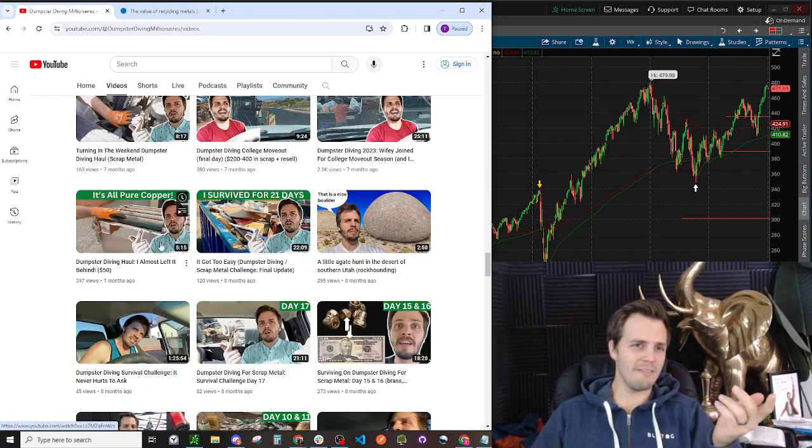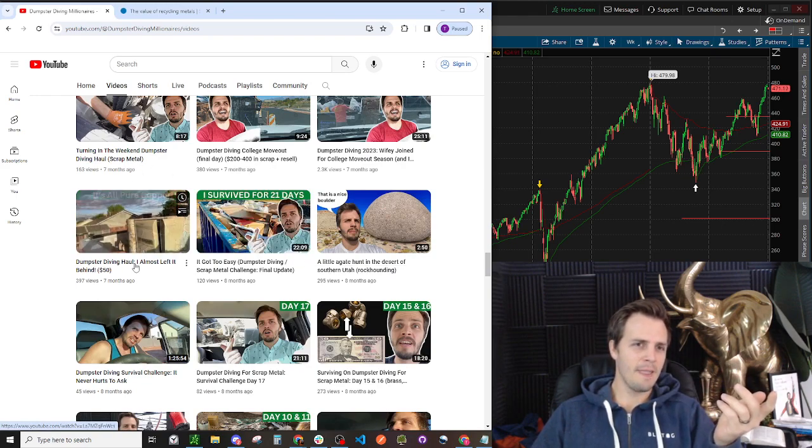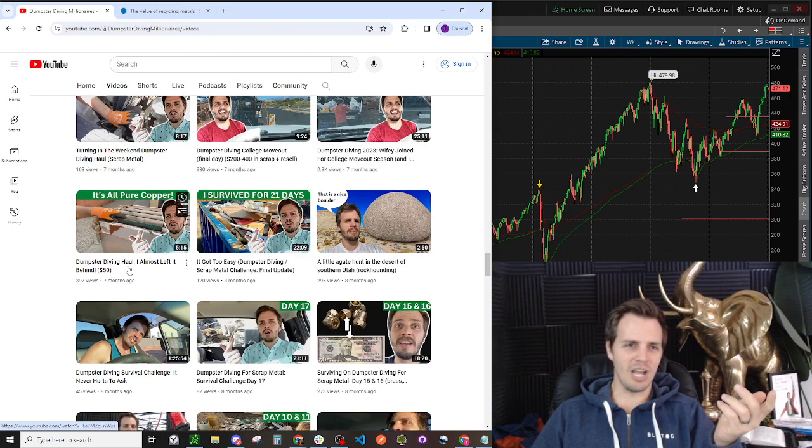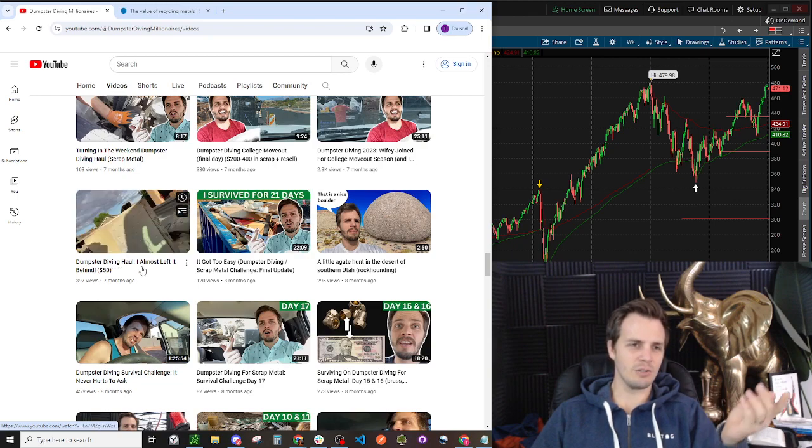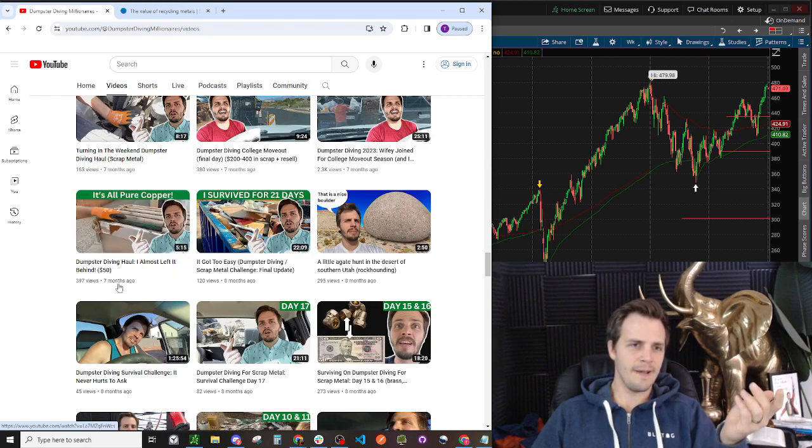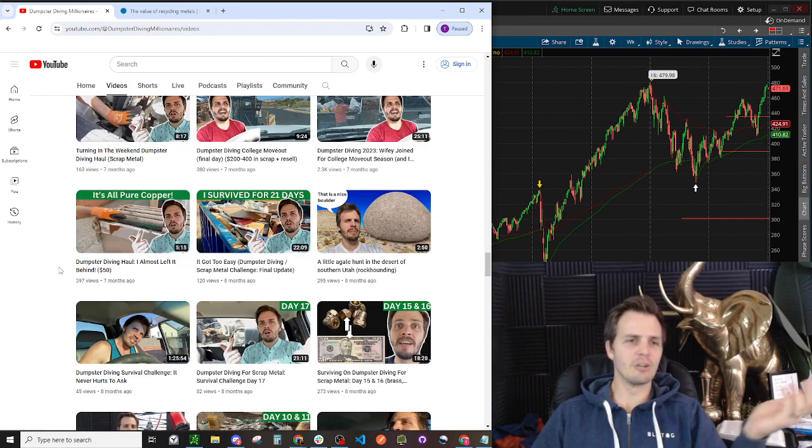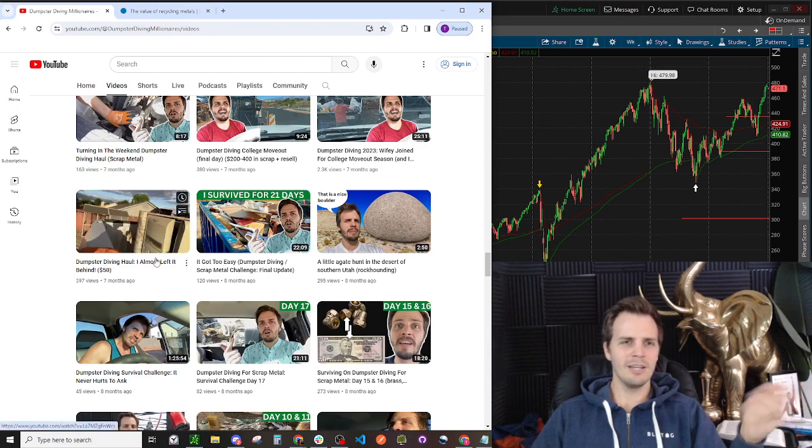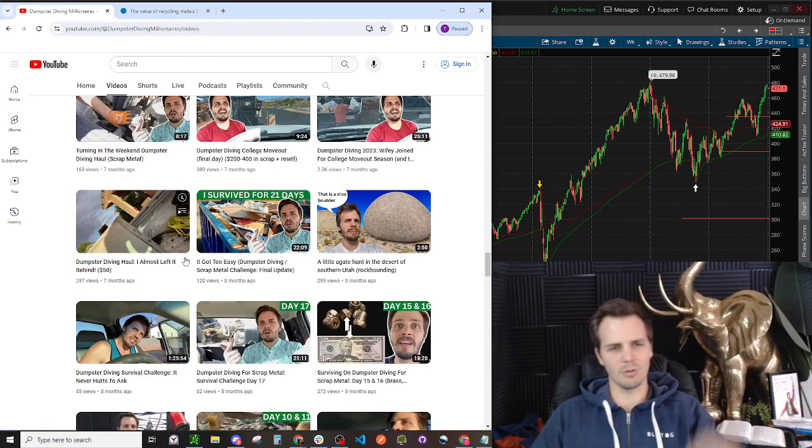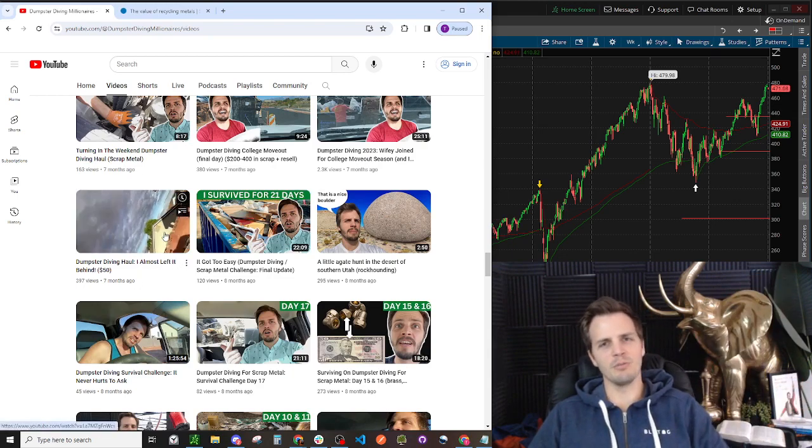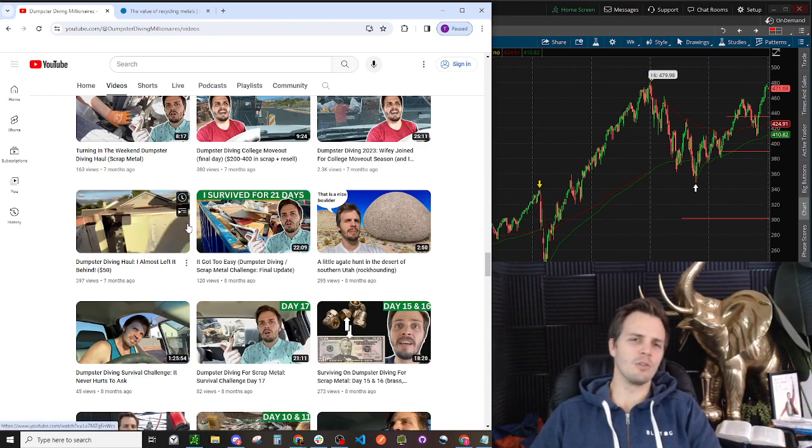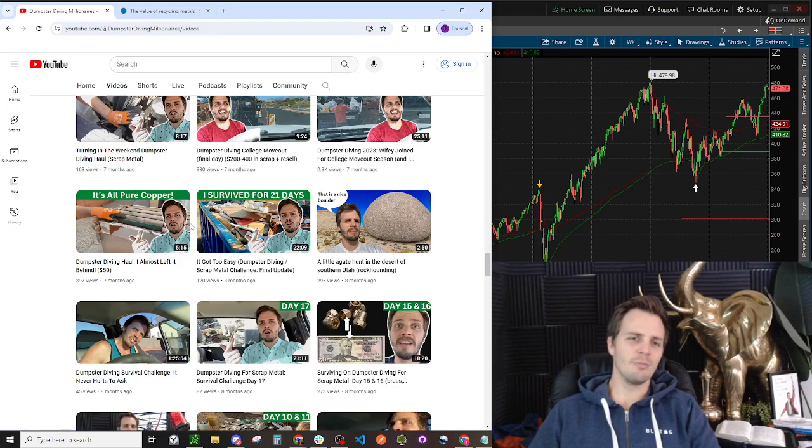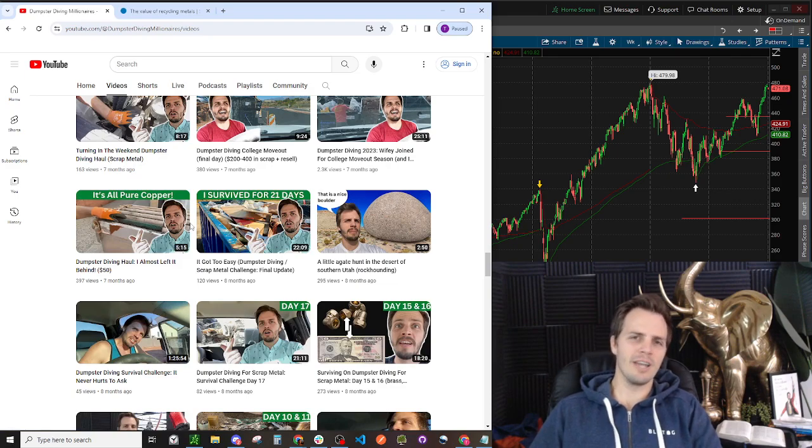And so I stopped the challenge. At that point, I could have just not done anything for the next 10 days and kept buying my food and been fine. The very next day, I found this. So I stopped the challenge, and I found this, which was literally $50 worth of copper. It was a pool heater, and so it just would have put me that much further ahead.